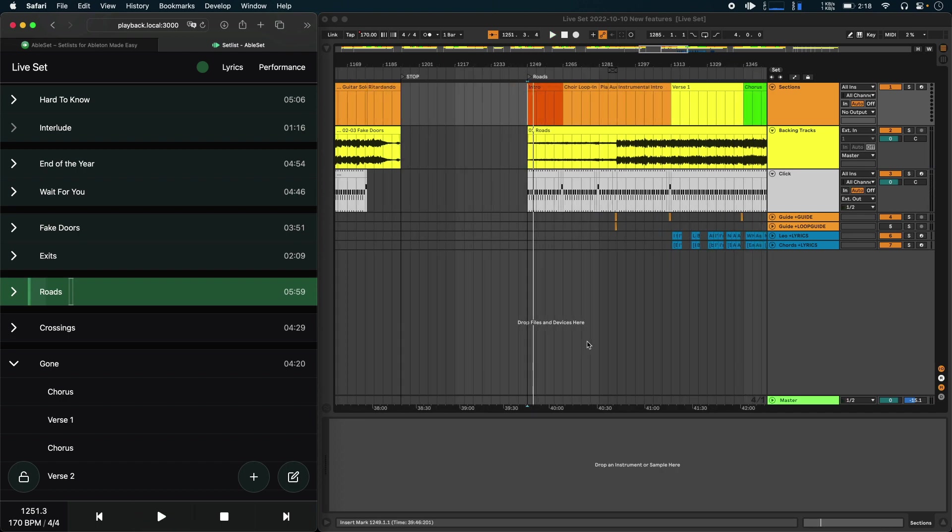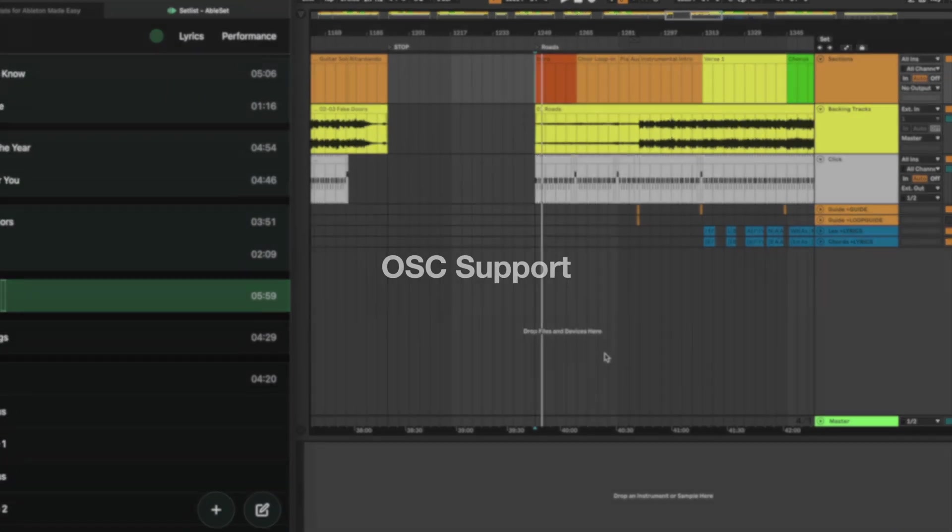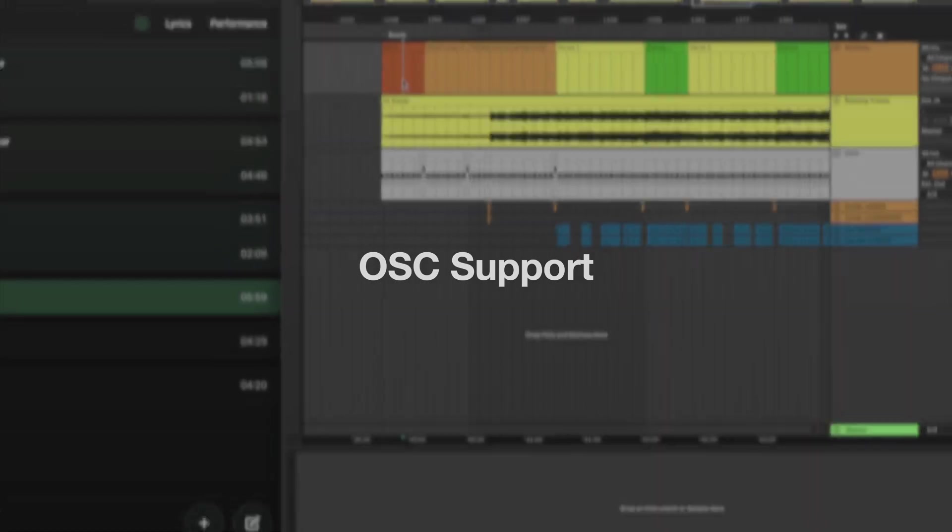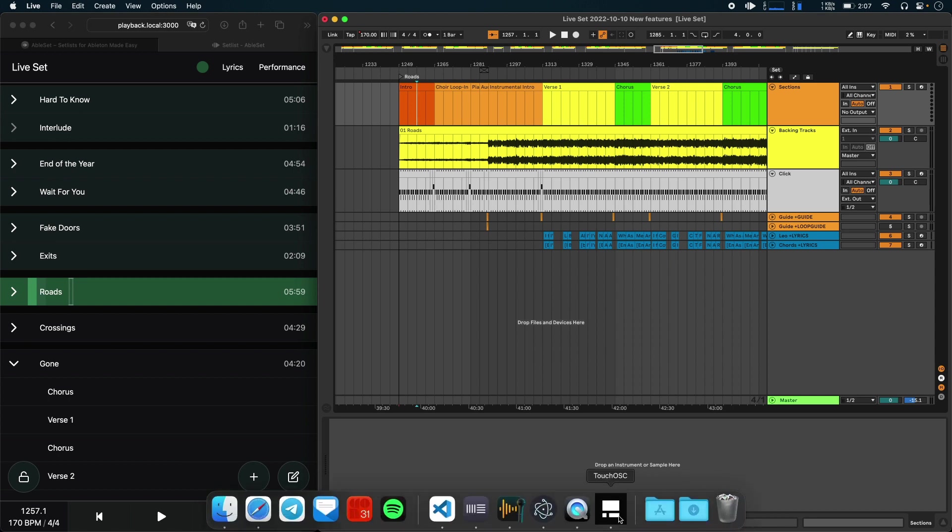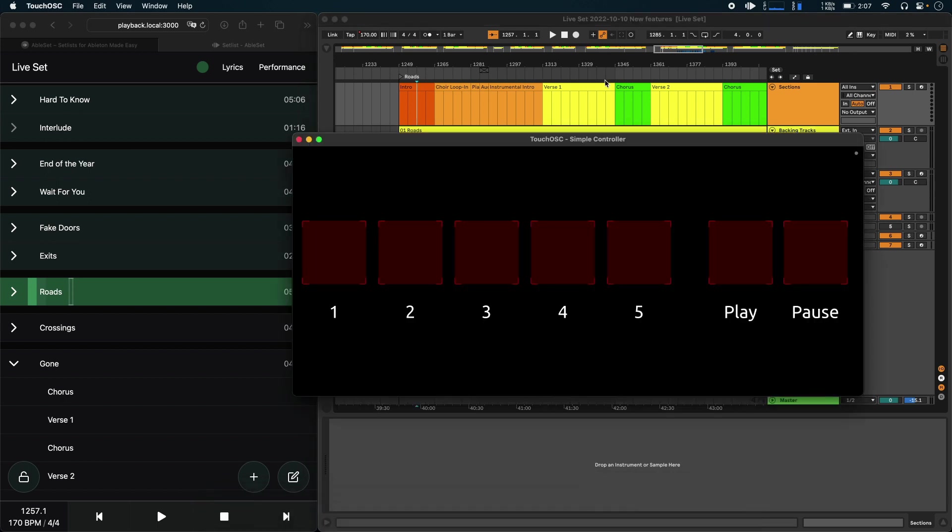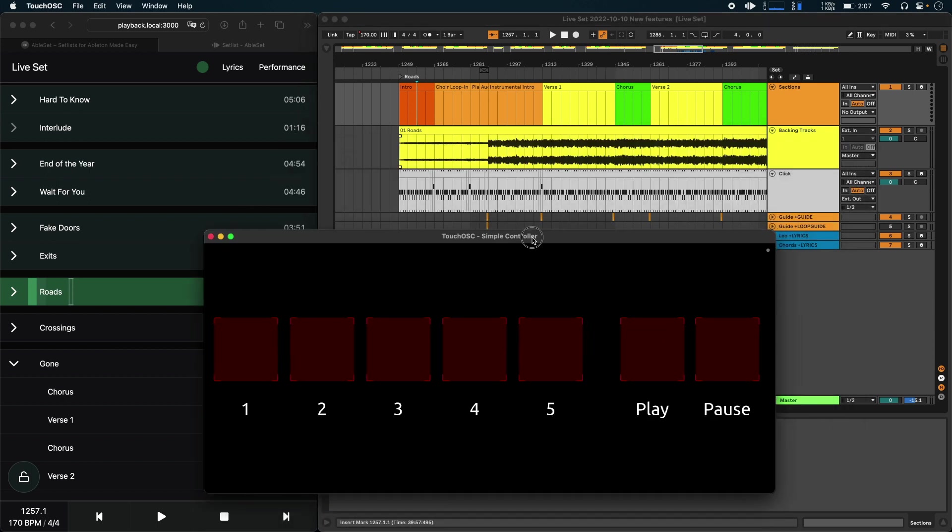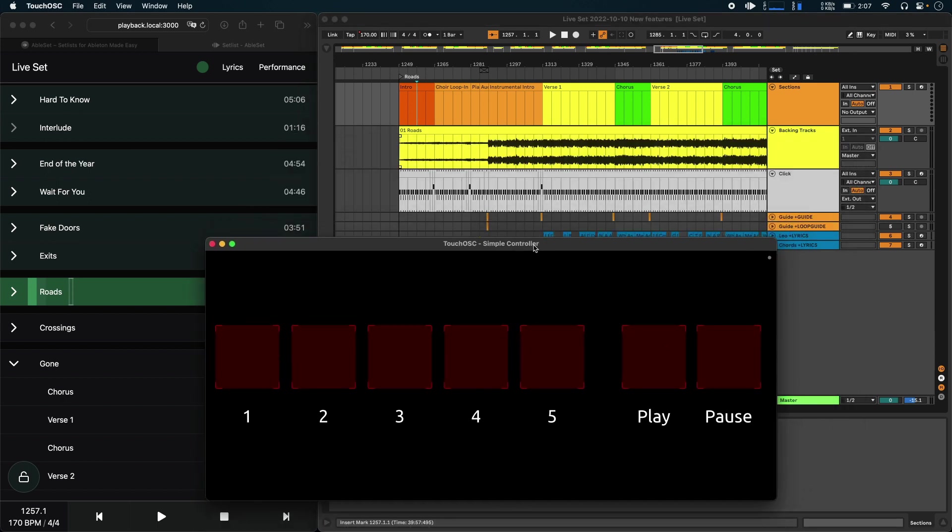The last new feature I want to show you is OSC support. This allows you to integrate Ableset with other apps that also support OSC. And you can use it to build your own control surfaces using TouchOSC, for example. And that's what I've done here to show you this as a demo. So in TouchOSC, I've just created a simple controller that allows you to jump to a specific section by its number.